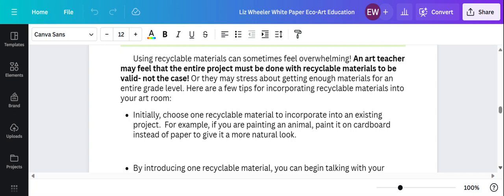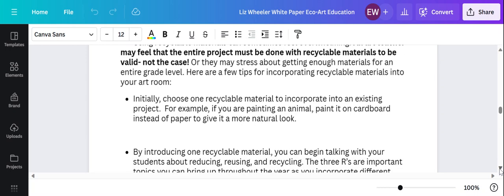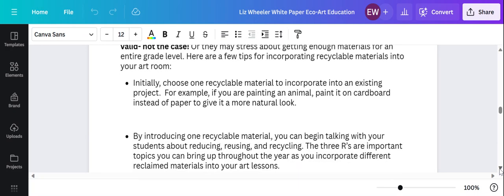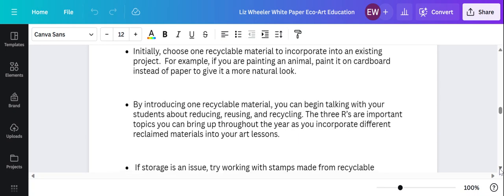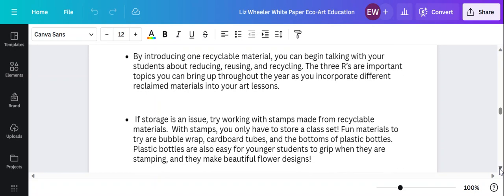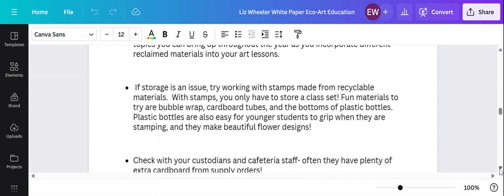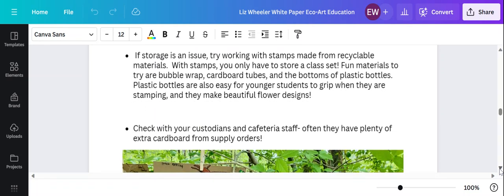I would suggest just picking one material, one recyclable material to incorporate into a lesson you already have. For example, if you're painting an animal, paint it on cardboard. It doesn't have to be the entire lesson. That can be overwhelming. Just pick one component to do with recyclable materials.